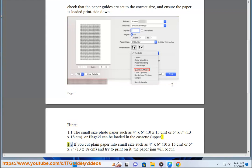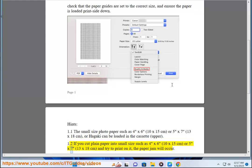If you cut plain paper into small size such as 4x6 (10x15 cm) or 5x7 (13x18 cm) and try to print on it, the paper jam will occur.